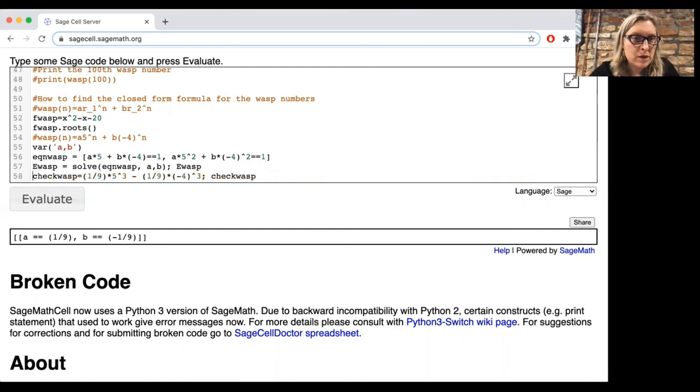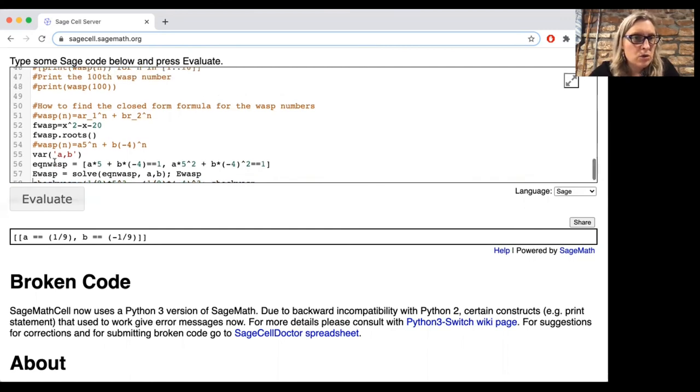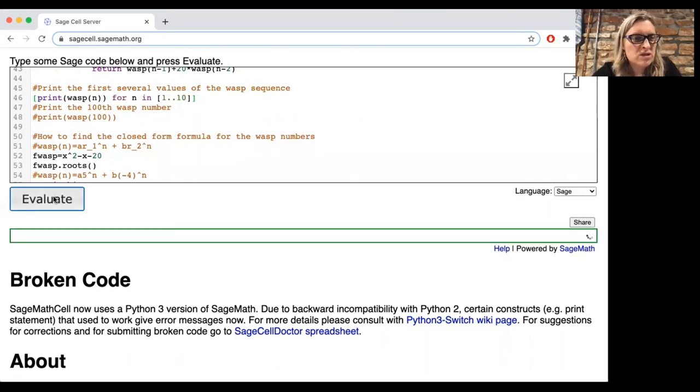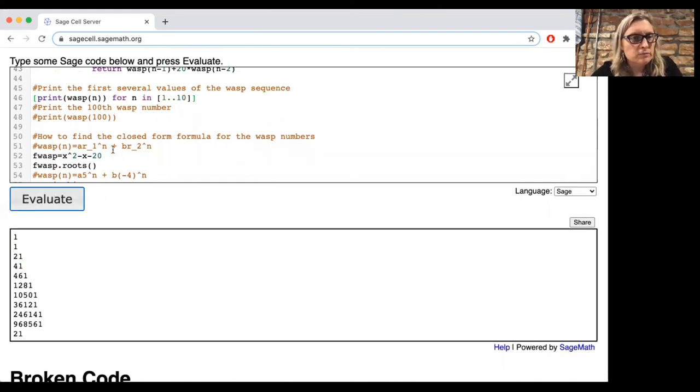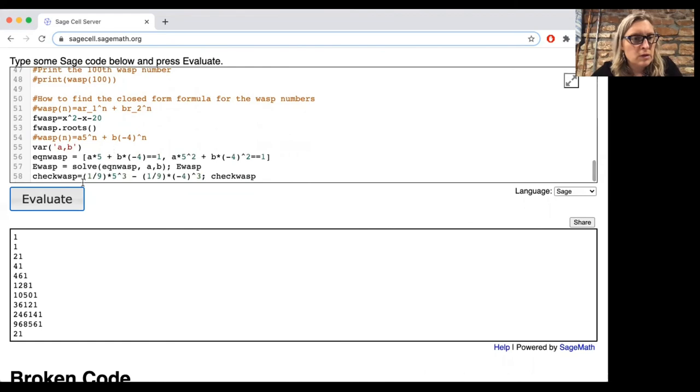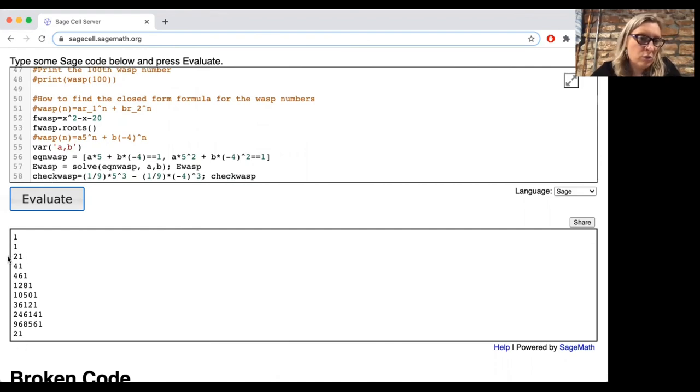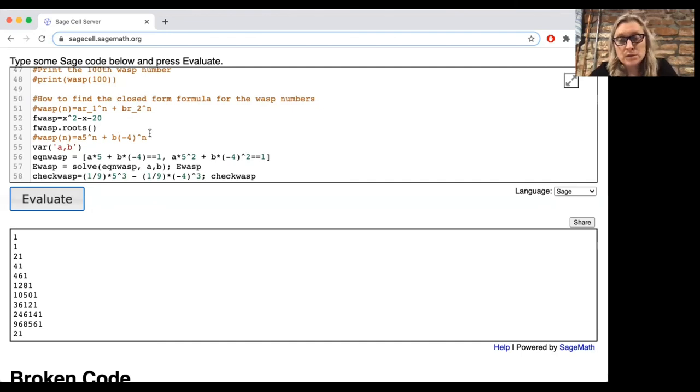And the constants are 1 ninth and minus 1 ninth. And then we can make a check. Oh, I've forgotten what the values of this wasp sequence were. So let's just check. These were the first 10 values of the wasp sequence. And notice that when we made the check, we got 21, which is indeed the third one on that list.